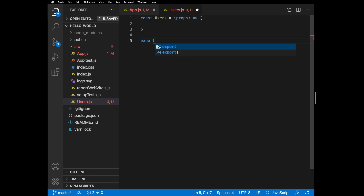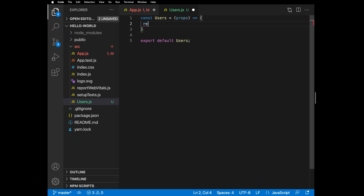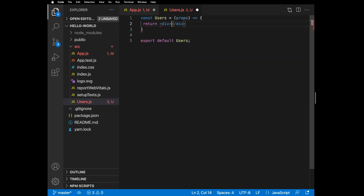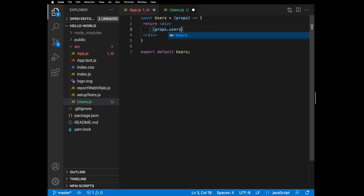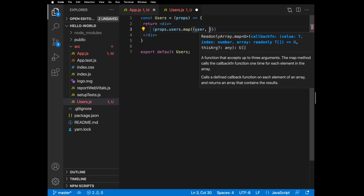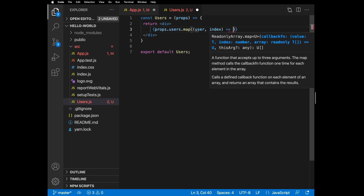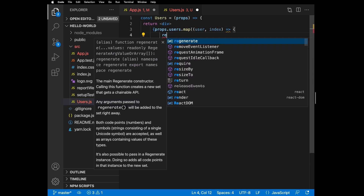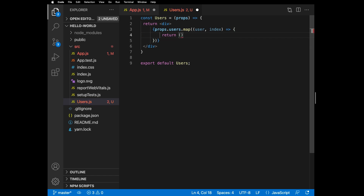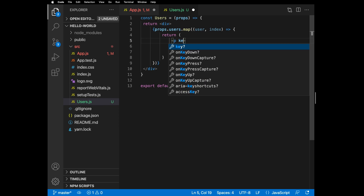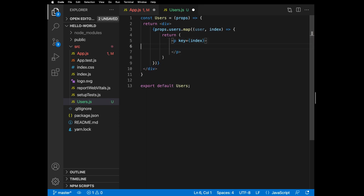Export it as default. This component receives users as an array through props, so we can use the map method to loop through them and return a paragraph for each user. Don't forget to add a key property to the paragraph.